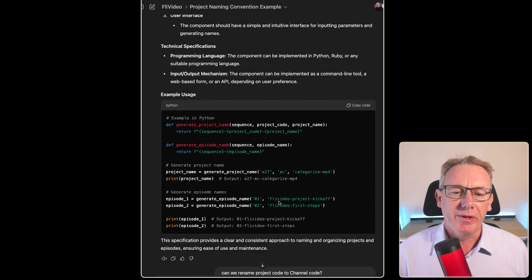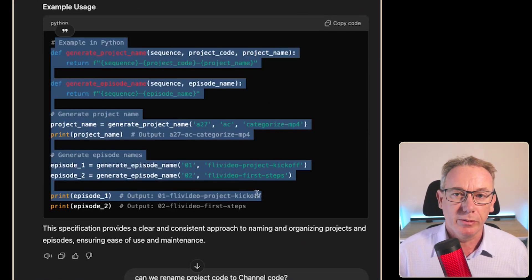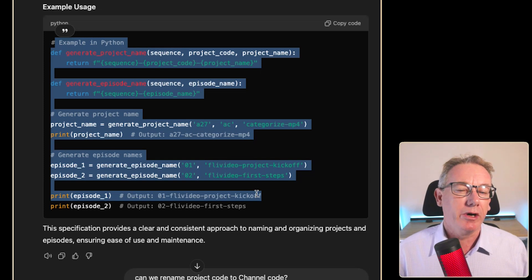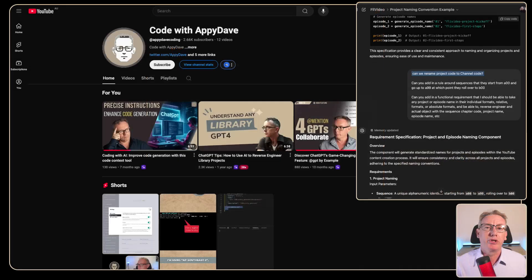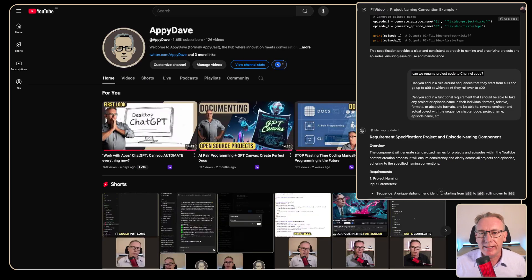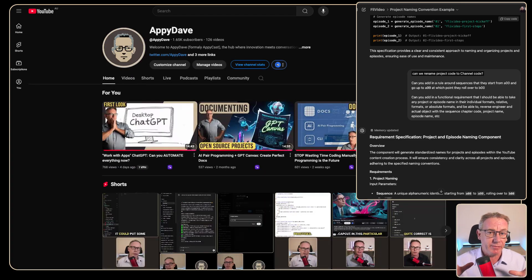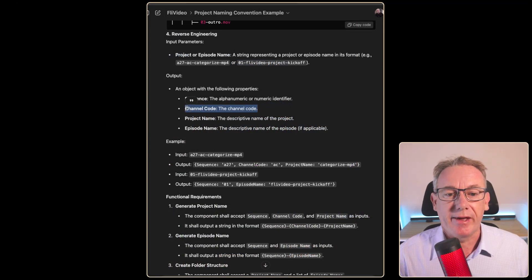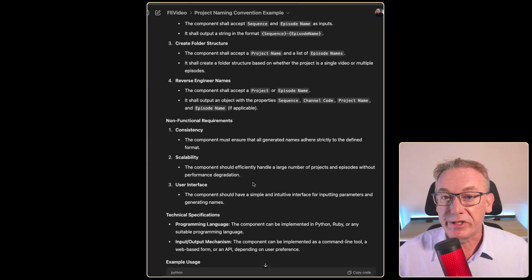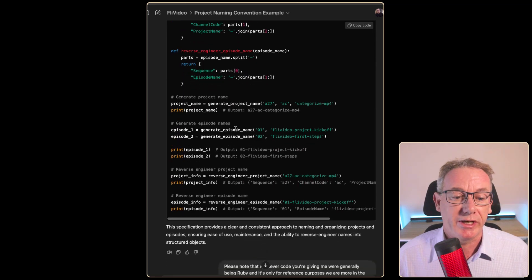The conversation also showed folder structure examples for single video concepts and multiple episodes. I asked it to write a requirements document and it produced good, useful information — but it wrote code in the wrong programming language. I also asked it to rename the project code to a channel code with codes for Appy Dave Coding, Appy Dave, AI TLDR, Fly Video, and Winning Prompts. In long LLM conversations you get diminishing returns as it forgets or changes earlier information.